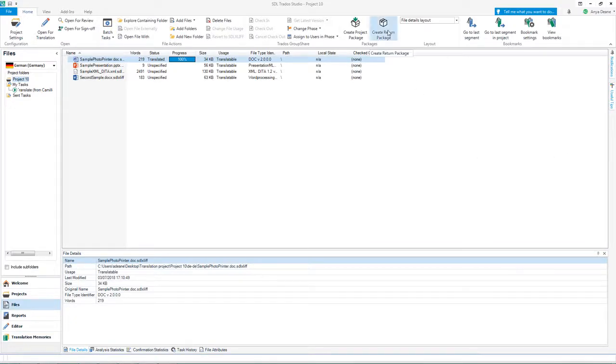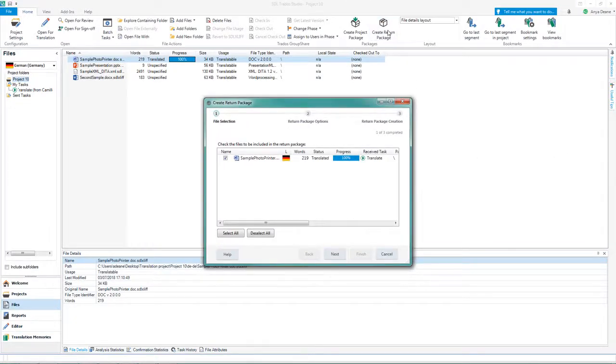Click on Create return package in the Files view if you only want to send back the documents you were working on.